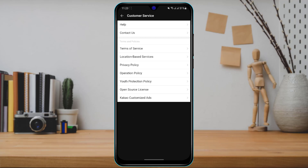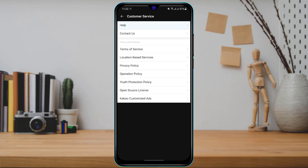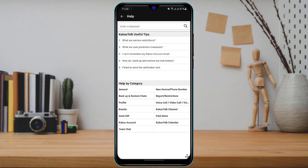On the customer service page, select the first option called Help, just above the Contact Us button. Tap on Help, and you will see many useful tips such as what are service restrictions, what are user protection measures, and so on.